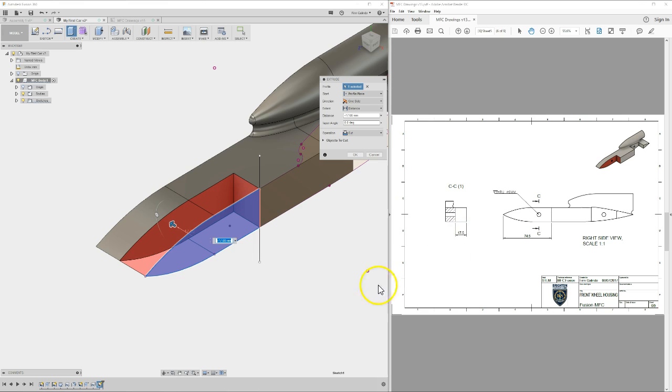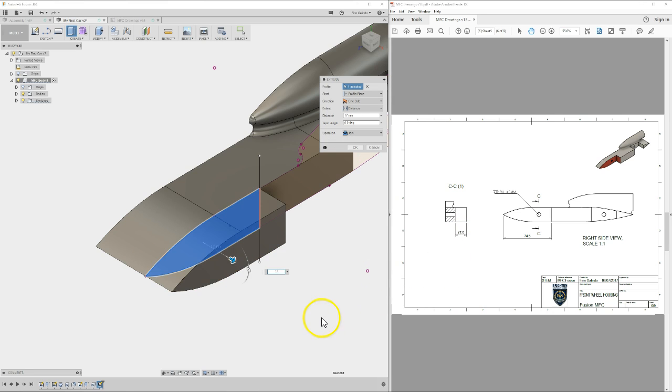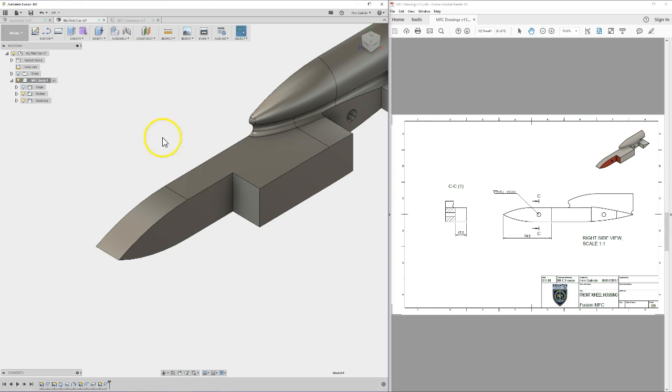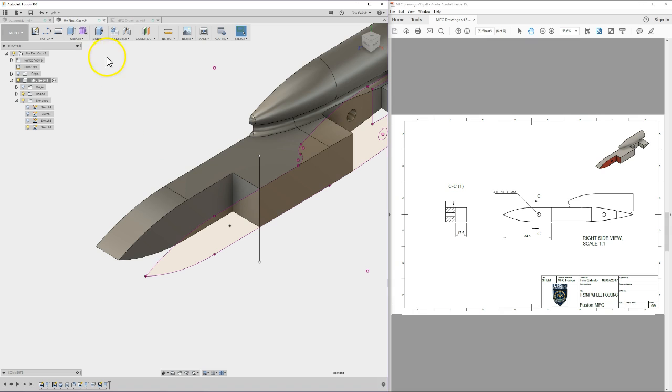Extrude, back, 17.5. Obviously it needs to be negative. Click enter. Go back to that sketch. Revisualize it by showing it.